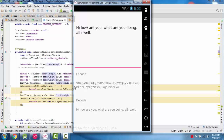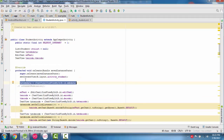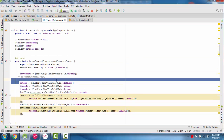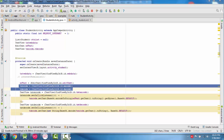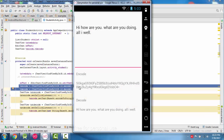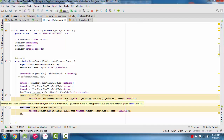So you can transform data from Base64 format from one network to another network. For this we use one EditText, one EditText, and then we have two buttons: encode and decode. We have the button text for encode and decode.